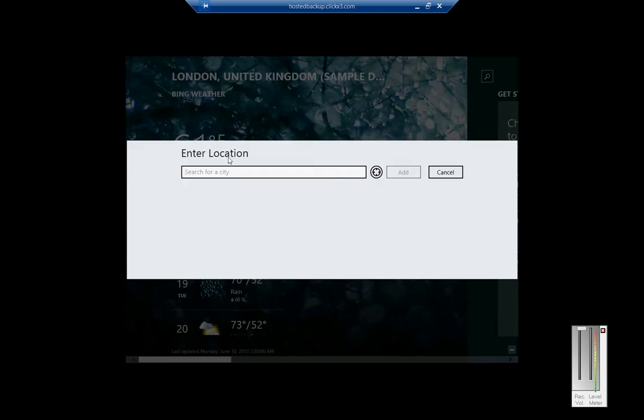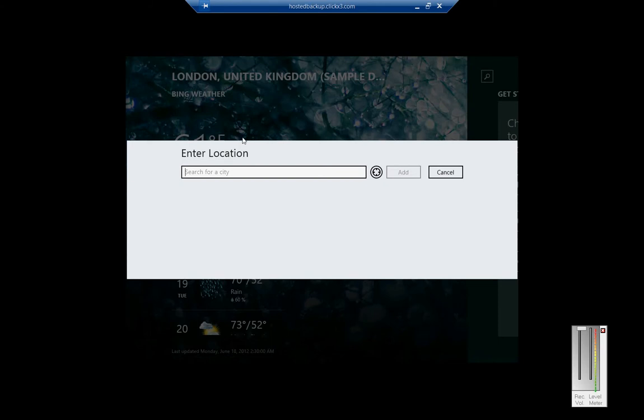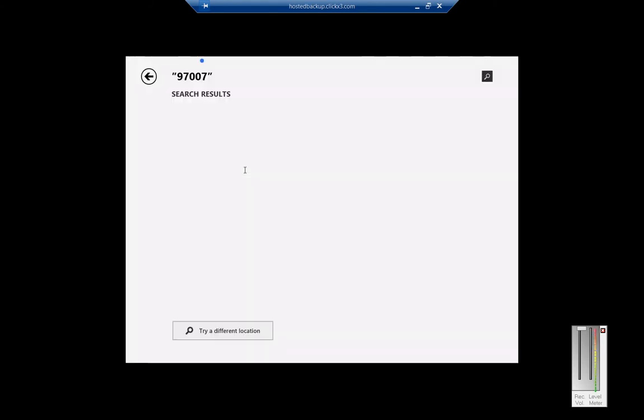Right now it's showing the default London location. We're just going to go ahead and type in where we are. And we're going to choose Beaverton.